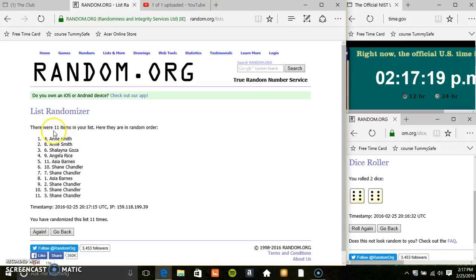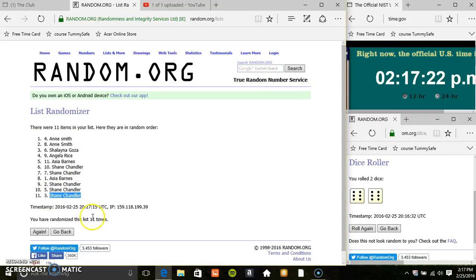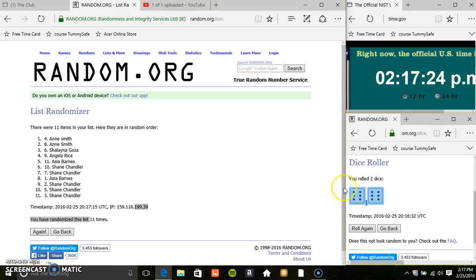11 items on the list. Miss Ann on top, Shane on the bottom. Randomize 11 times. Dice called for 12.